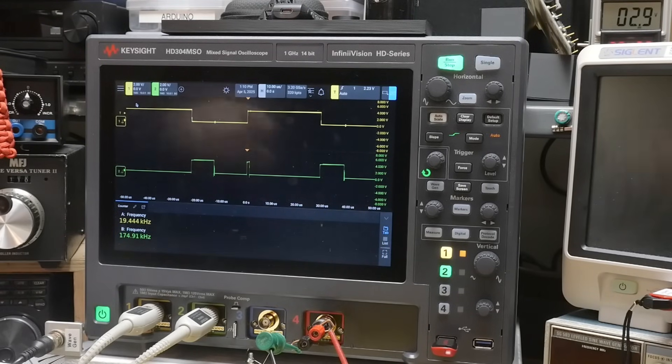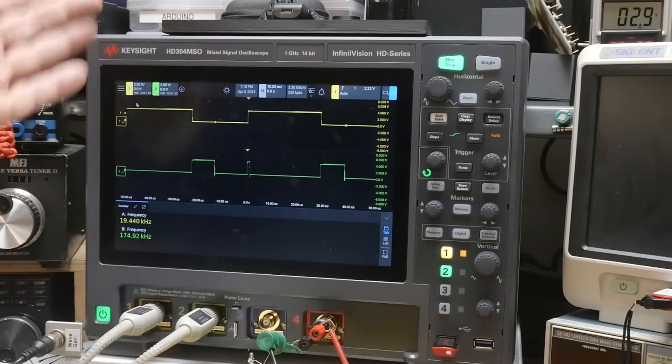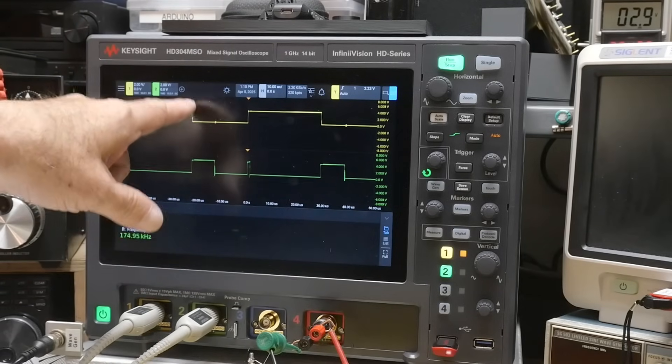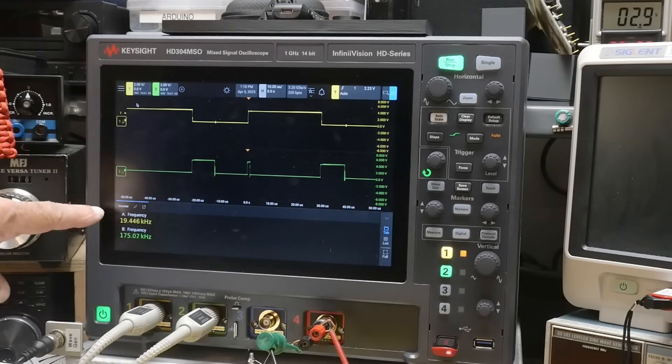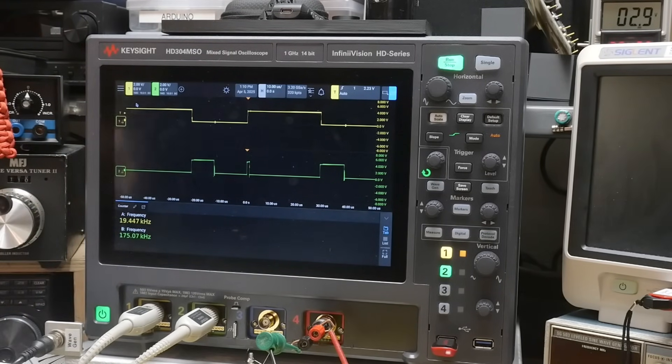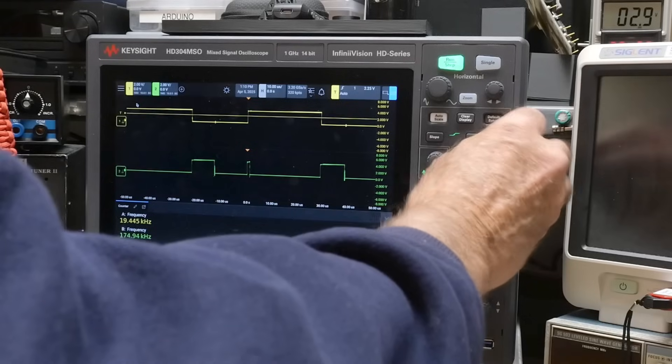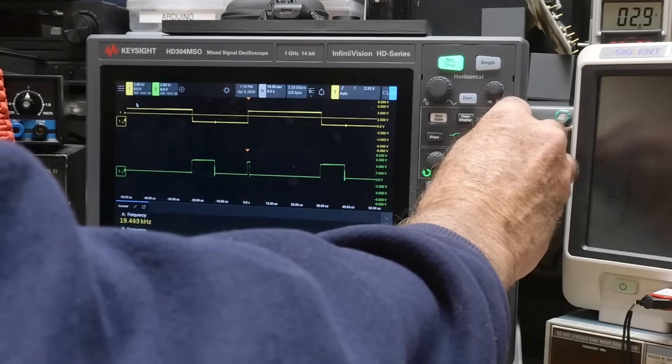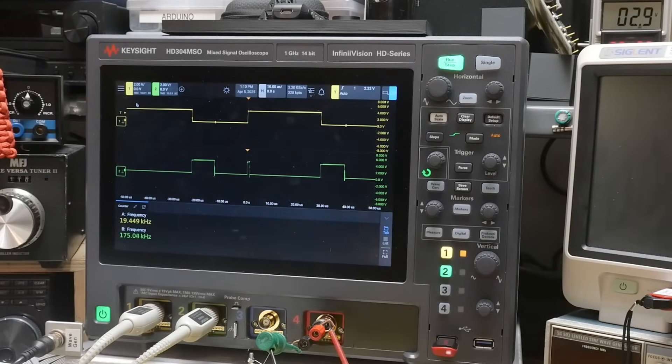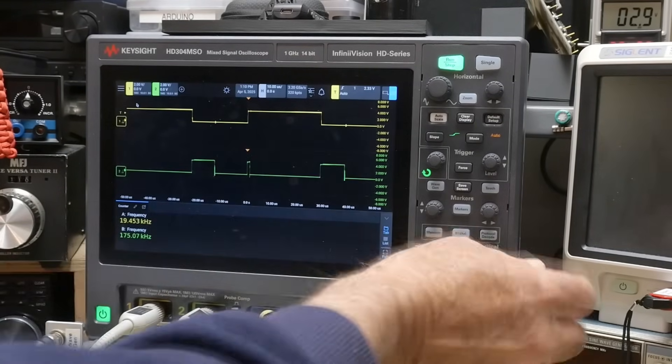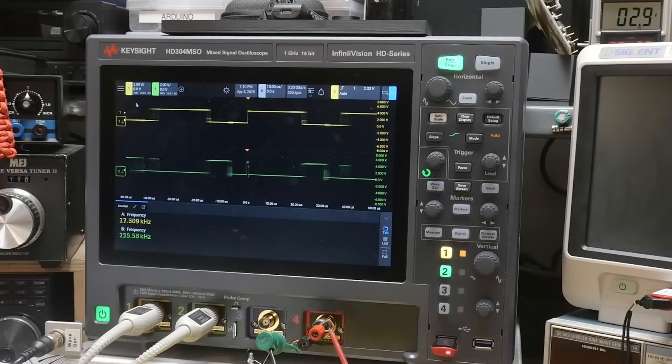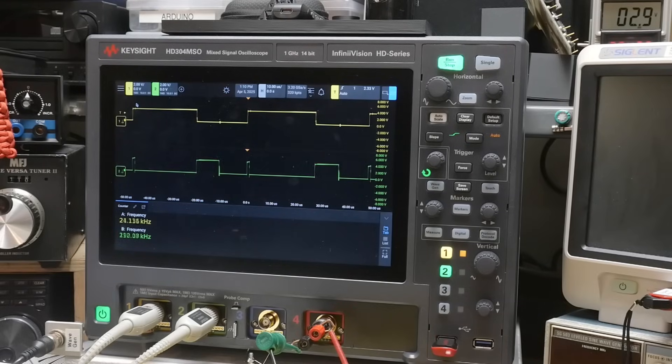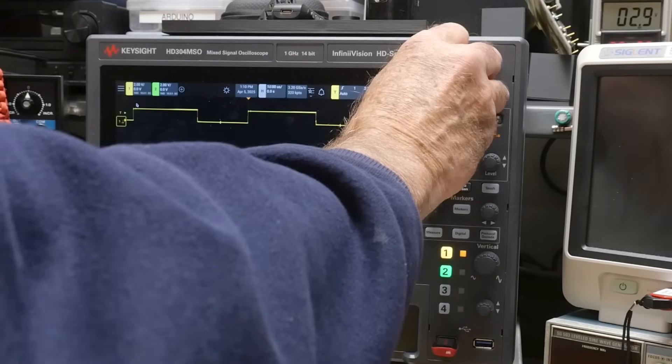Anyway, so we get a double pulse output. This is the input. This is the output and we get some funny business going on here and our frequencies because we're getting some ringing on the, getting some ringing on the output on this guy here.